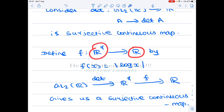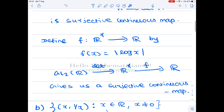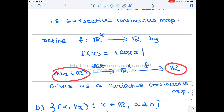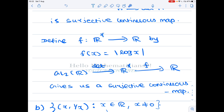From ℝ* to ℝ, we define f(x) = |log x|. This gives a continuous surjection from ℝ* to ℝ. By composing these two maps, we get the required continuous surjection from GL2(R) to ℝ. So option A is true.